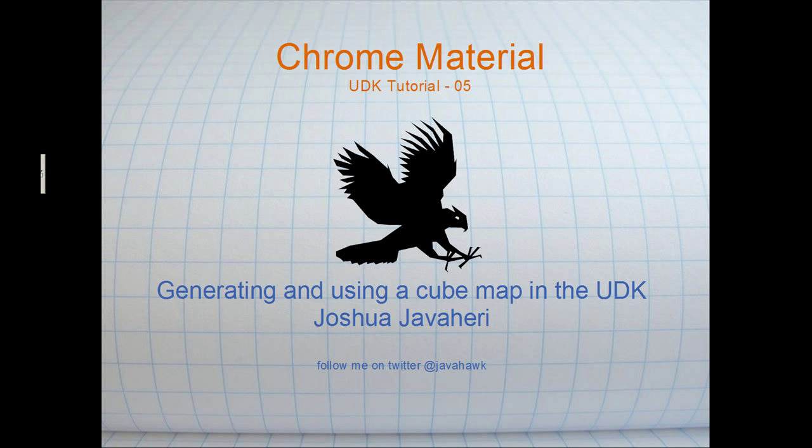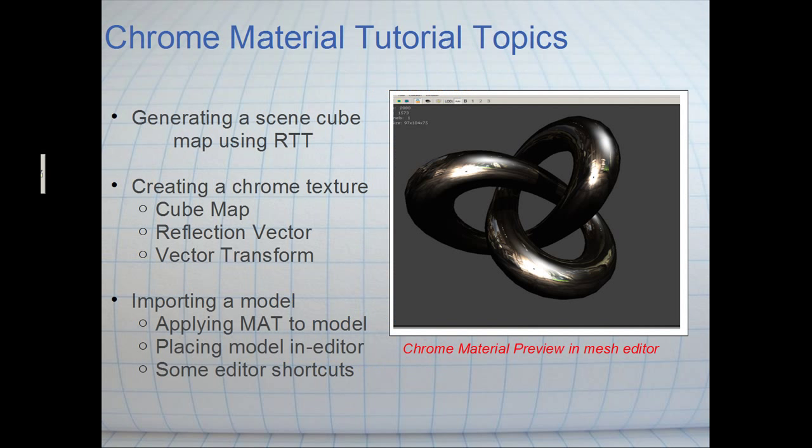We're going to talk about how to generate a scene cubemap using rendered texture. We're going to use that cubemap and explain what a cubemap is, along with the reflection vector and a vector transformer to create a neat little chrome material. We're also going to use a Fresnel modifier.